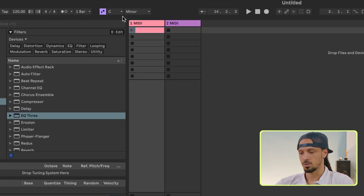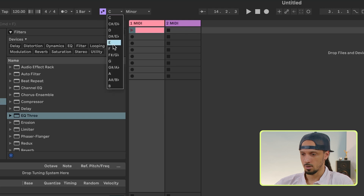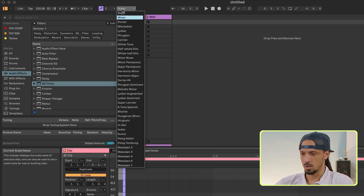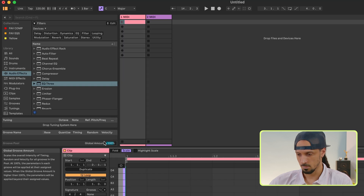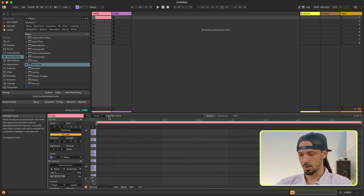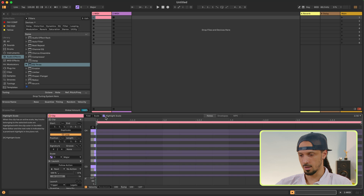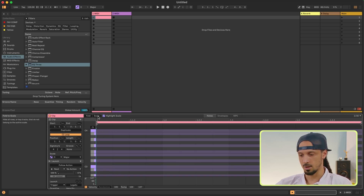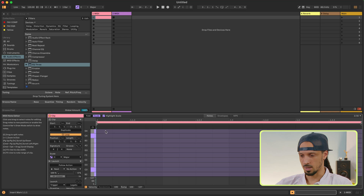A dope function that's unique to Live 12 is the scale function, which allows you to set the scale for your session. You have a range of all the scales — I'm going to go with C major. And if you come down here and press Highlight Scale, you'll see all the notes in the scale highlighted. And if you press Scale, now that collapses them and you only see the notes in the scale.